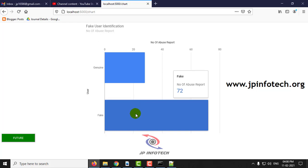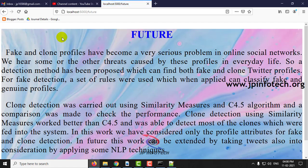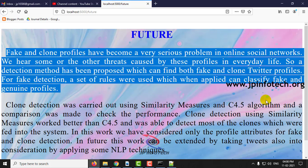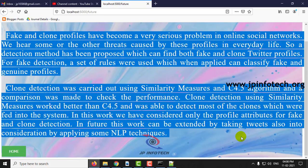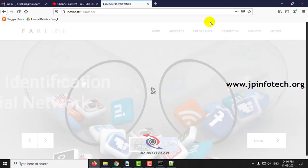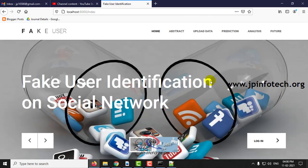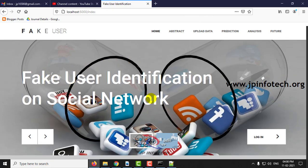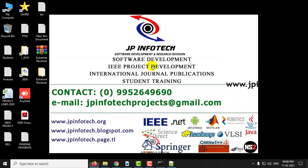This is the feature enhancement part that is given in the base paper. This is all about the project Fake User Identification on Social Network. Thank you for watching.